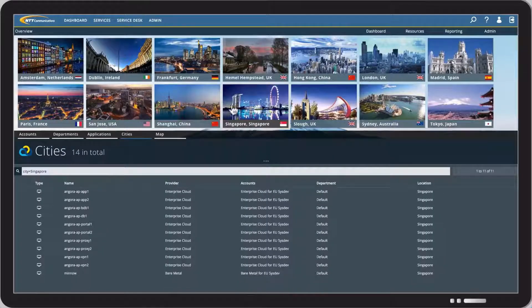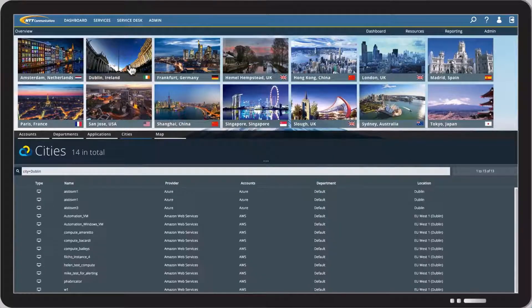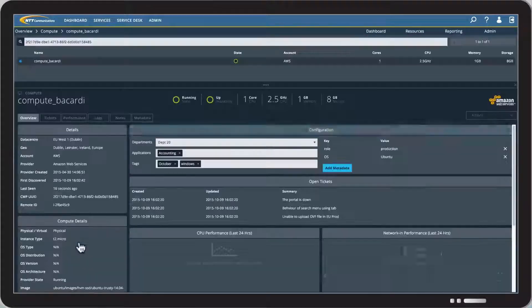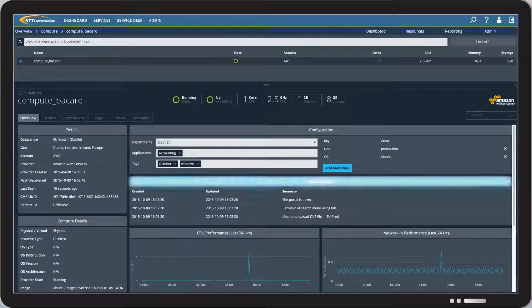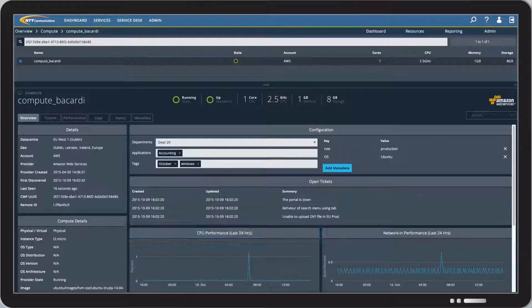Resources can easily be searched and detailed information such as metadata, related tickets and key metrics can be viewed.